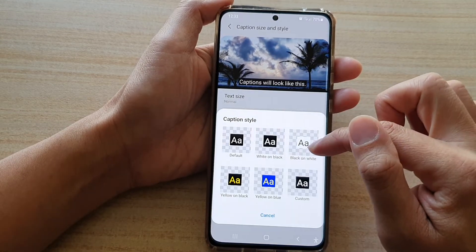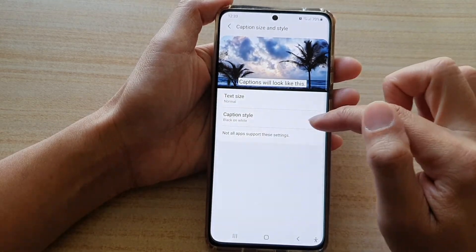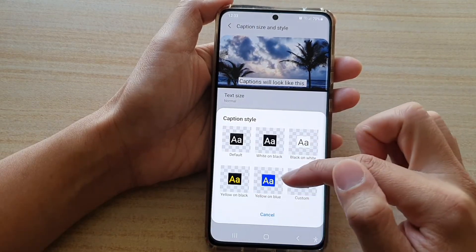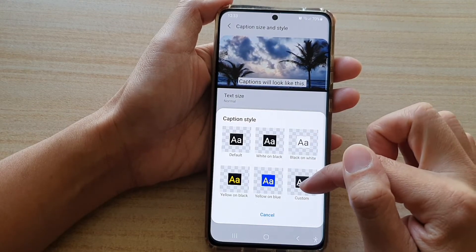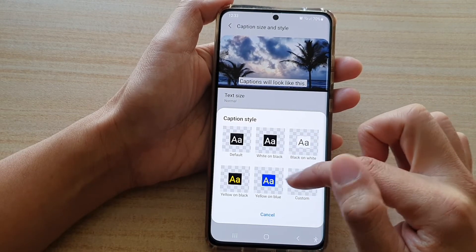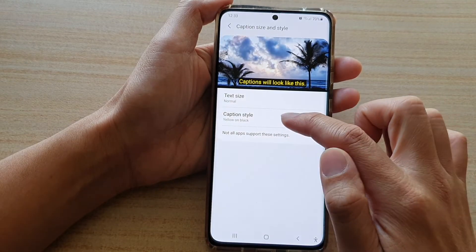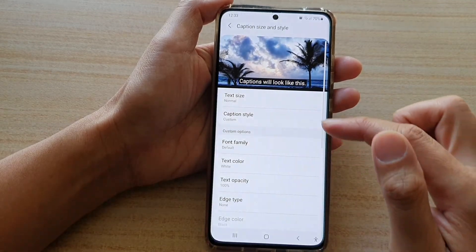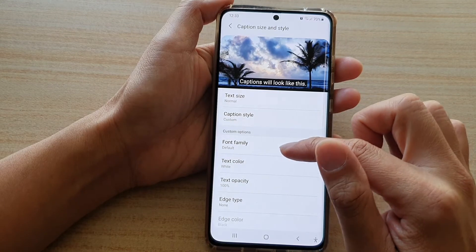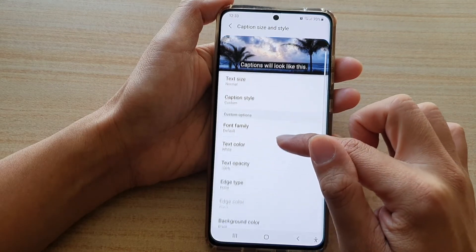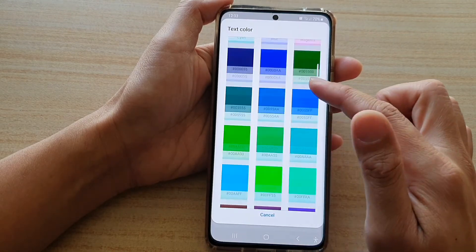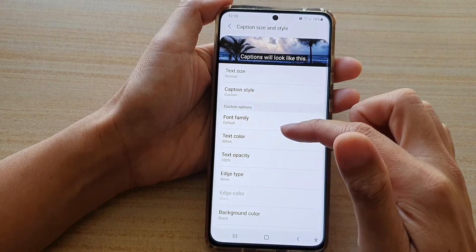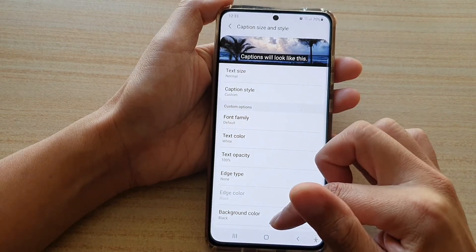You've got black on white, and then you've got yellow on black, yellow on blue. Or you can set your own custom color. To choose your own custom color, you go in here, and then you choose a text color, and then you can also choose a background color.